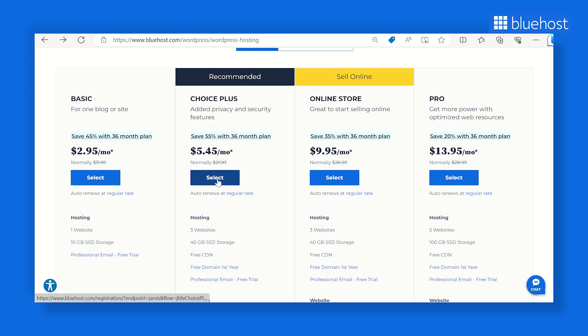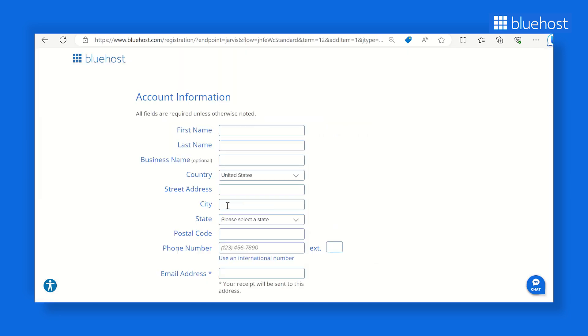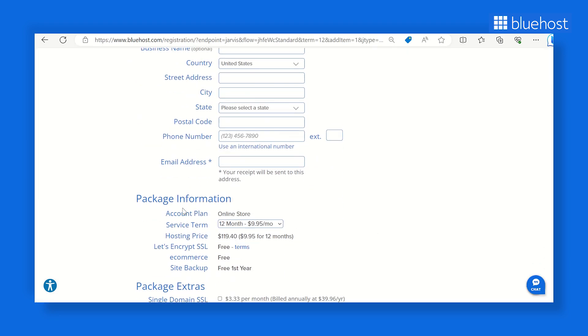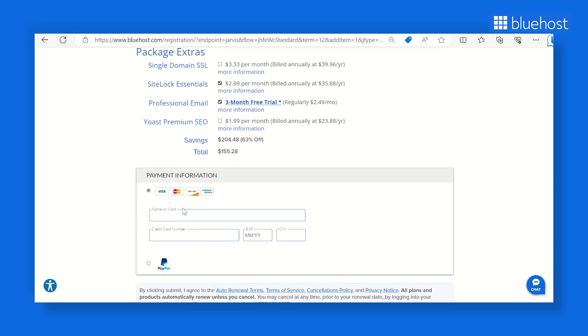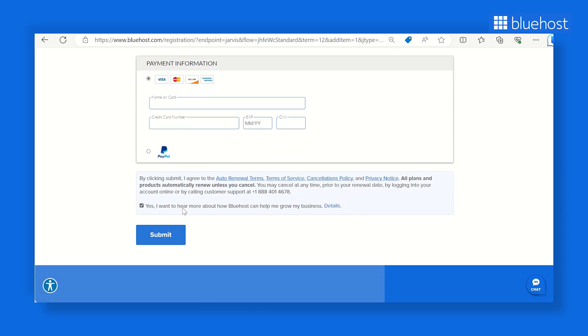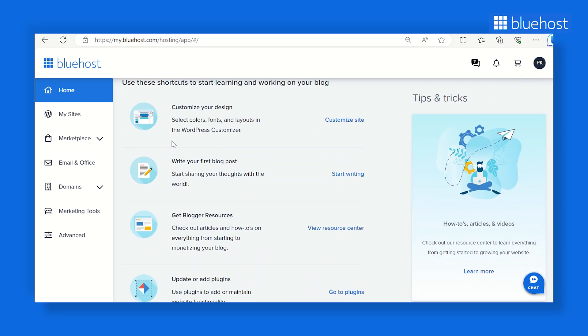All you need to do is pick the plan of your choice. Once done, click on the Get a Store option. This will lead you through the process of entering your important personal details and finishing up the required payment steps. Once you're all set with your hosting plan, it's time to explore the Bluehost dashboard.